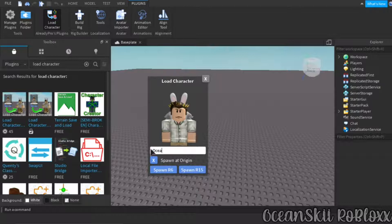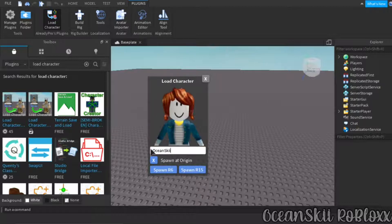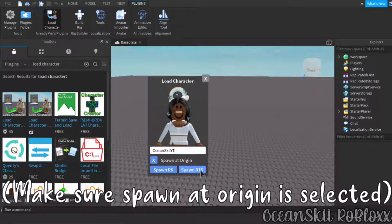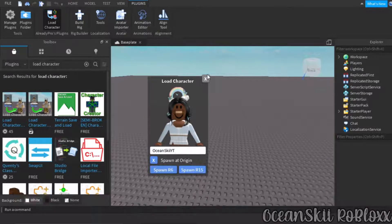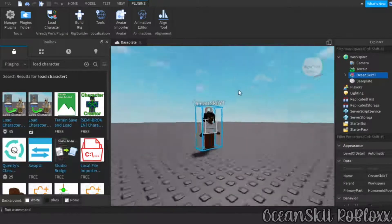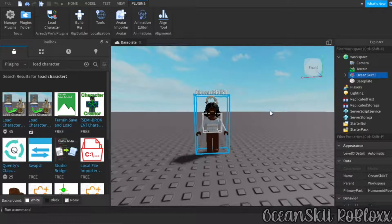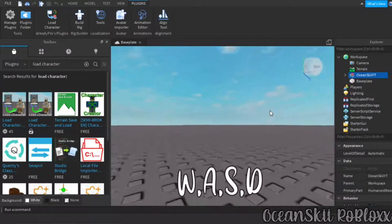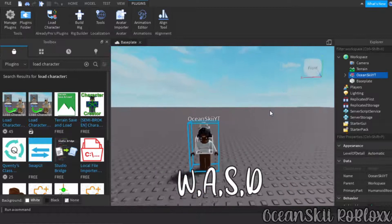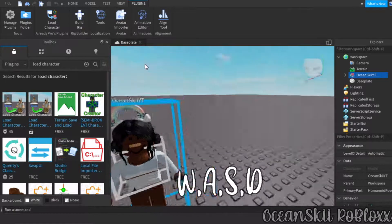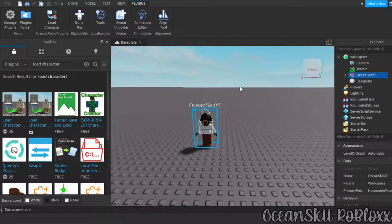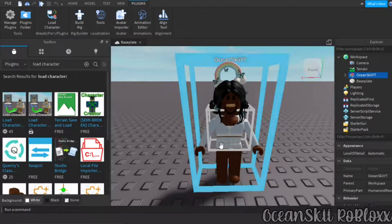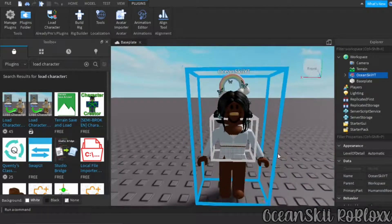Load your character — enter your username or whatever username you want to use. My username is oceanskyyt. You can pick R15 or R6; the process is the same but the parts will differ. To move in Roblox Studio use WASD like you would in Roblox, right-click and drag to look around, and hold Shift with WASD to move slower.